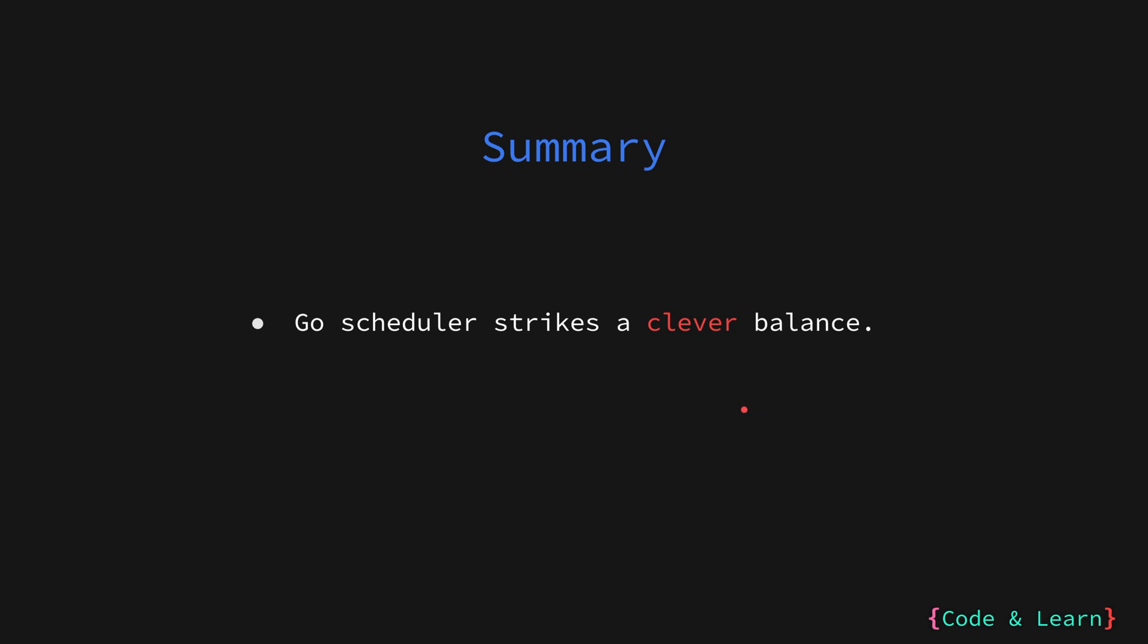More importantly, the scheduler aims to hold on to OS threads once it acquires them. Instead of releasing a thread after a single goroutine finishes, it strategically schedules a waiting goroutine to take over the same thread. This minimizes the expensive context switches and keeps things running smoothly. So, this is the basic model of concurrency in Go which is achieved with a very clever Go scheduler that maintains the goroutines.